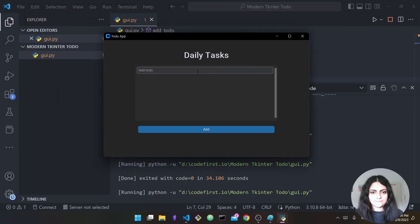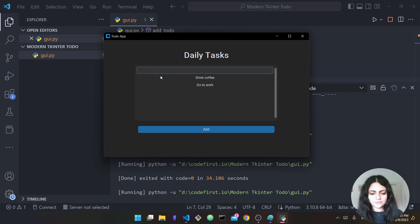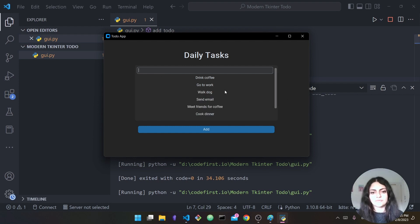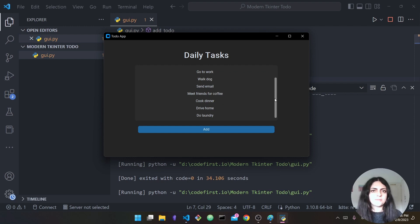Running it again: 'drink coffee' — press Add, 'go to work' — press Add. As you can see it's being cleared each time. After adding a few to-dos the scrollable frame is in action — if we scroll we can see all the different tasks we've added. This is the benefit of using a scrollable frame.